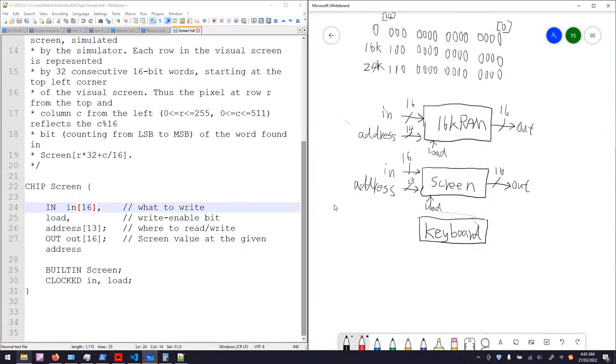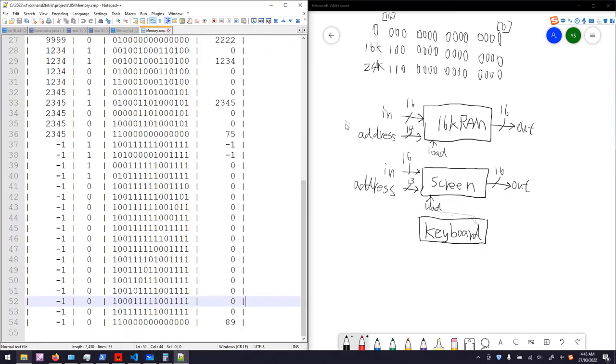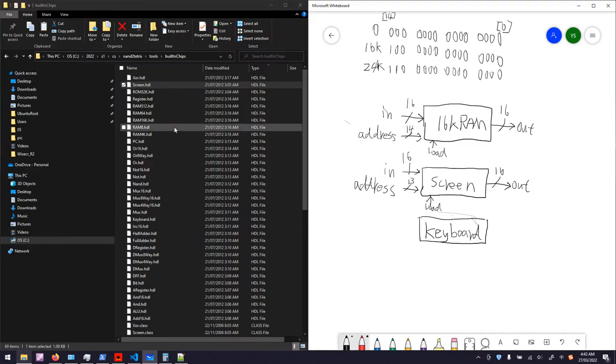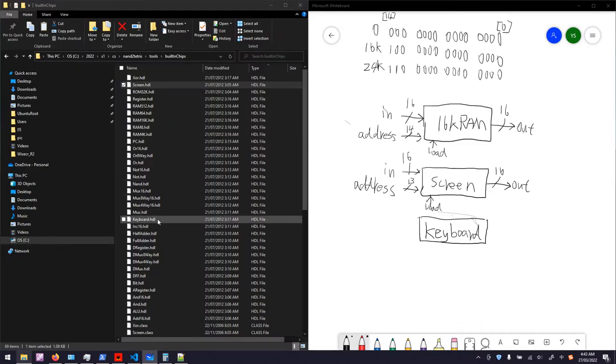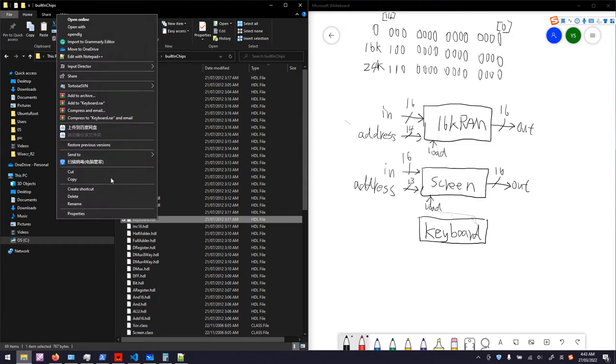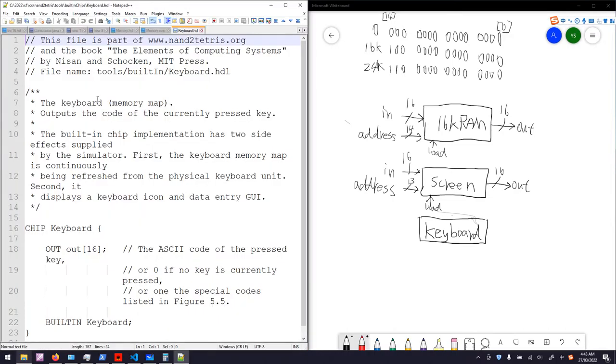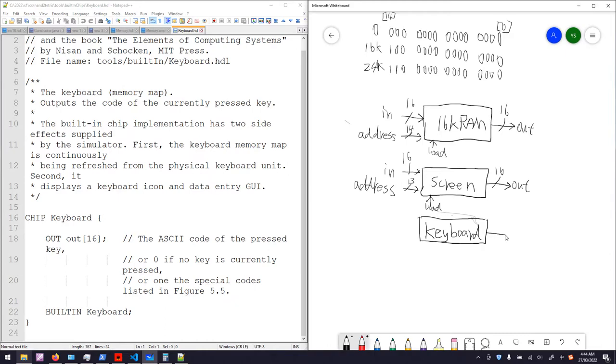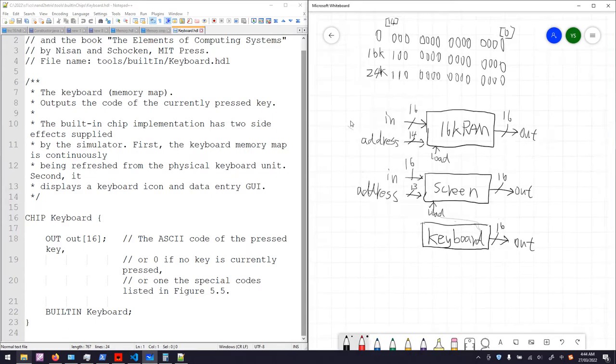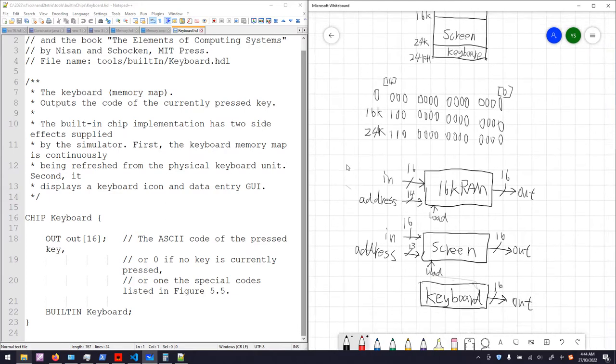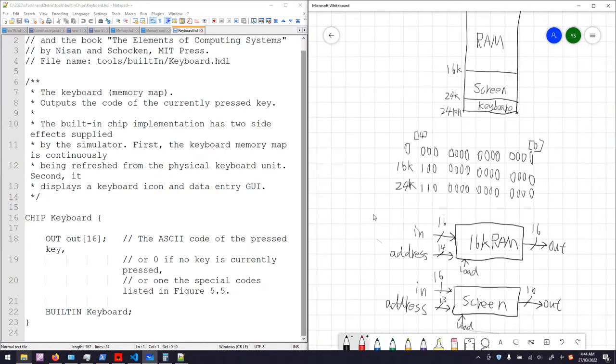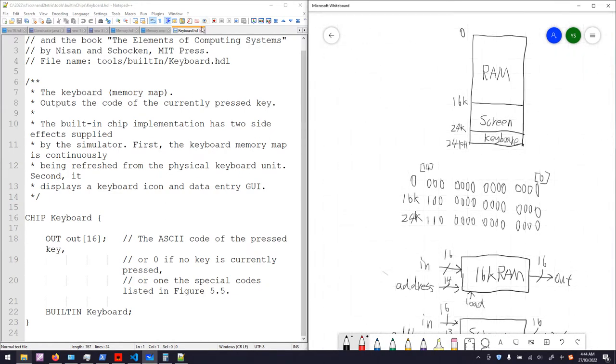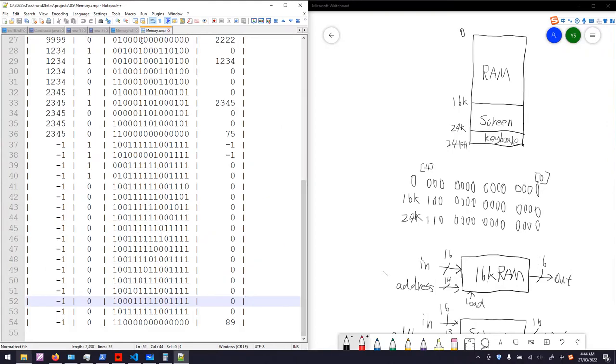As an input device, the keyboard doesn't have an in signal. It only has an output port. Let's have a look. Yeah, that's it. 16 bits output. Also, the keyboard doesn't have a load signal. It is always enabled. Go back to our memory module.